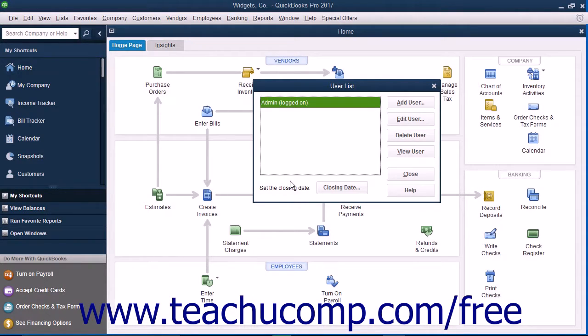That user account can then create the other user accounts. You typically create the admin user account during the EasyStep interview. This is then the default user account for all activities until you create more user accounts.